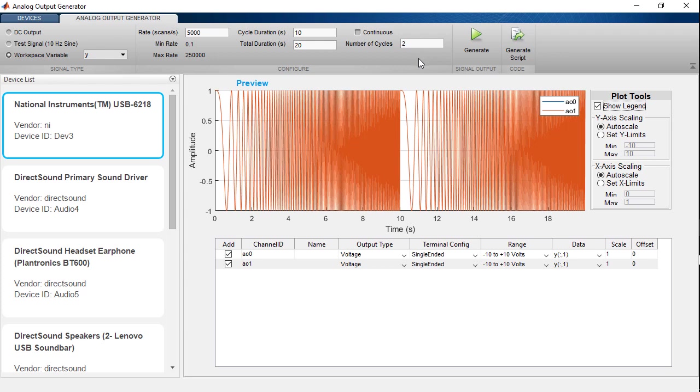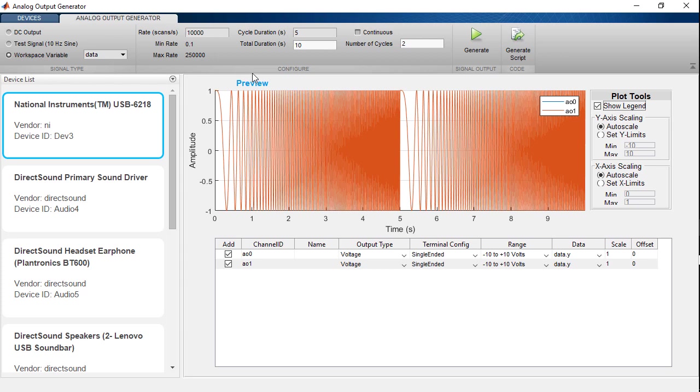However, if my data has timing information associated with it, as with the timetable data, the app is able to determine from that timing information that the sampling rate should be 10 kHz and that this data should take 5 seconds to play. And at 2 cycles, that would take 10 seconds.